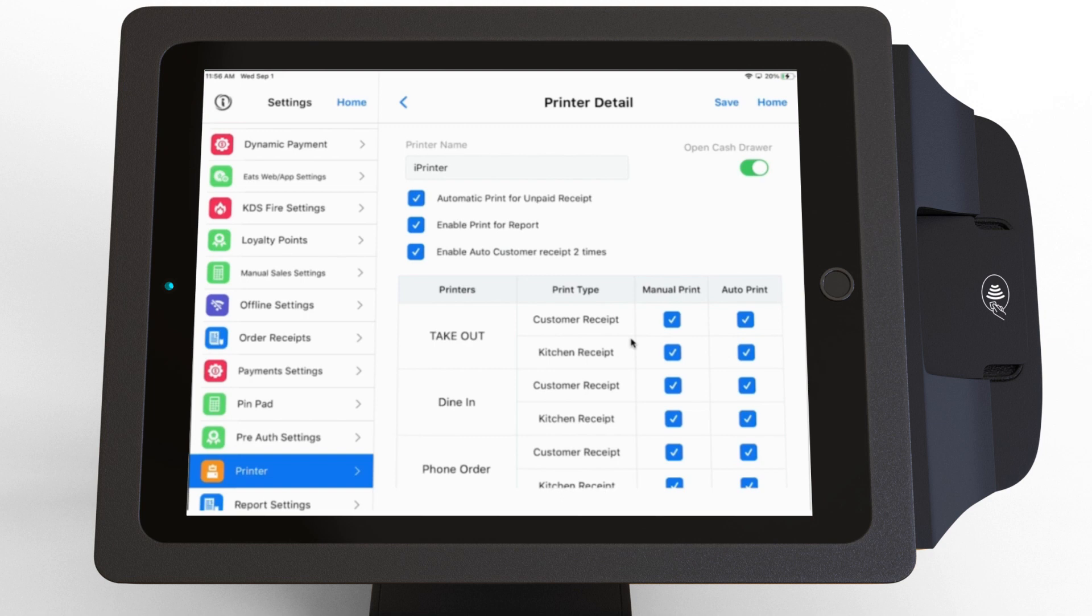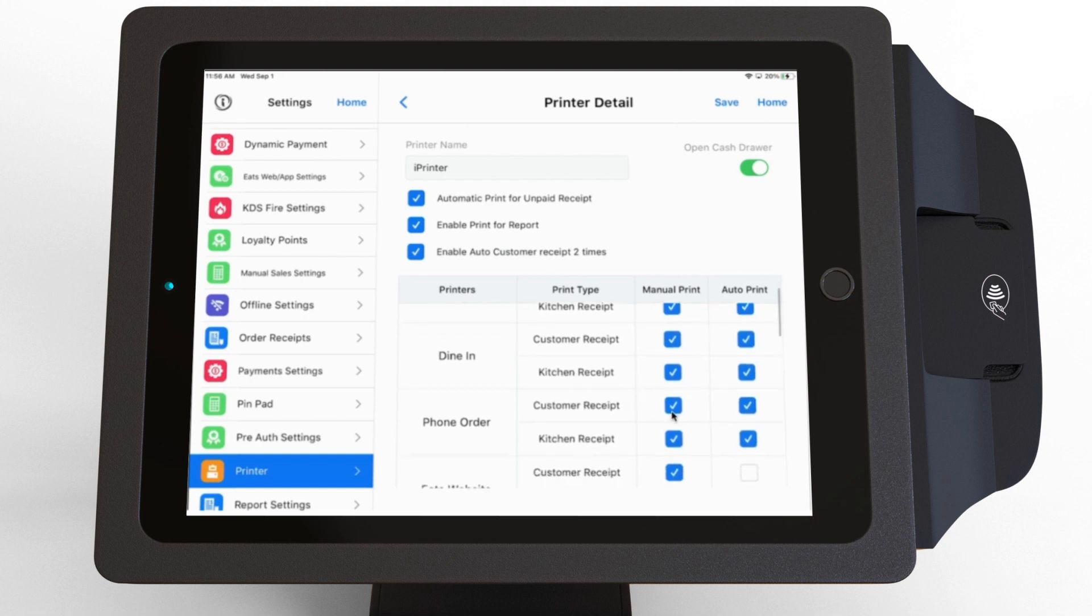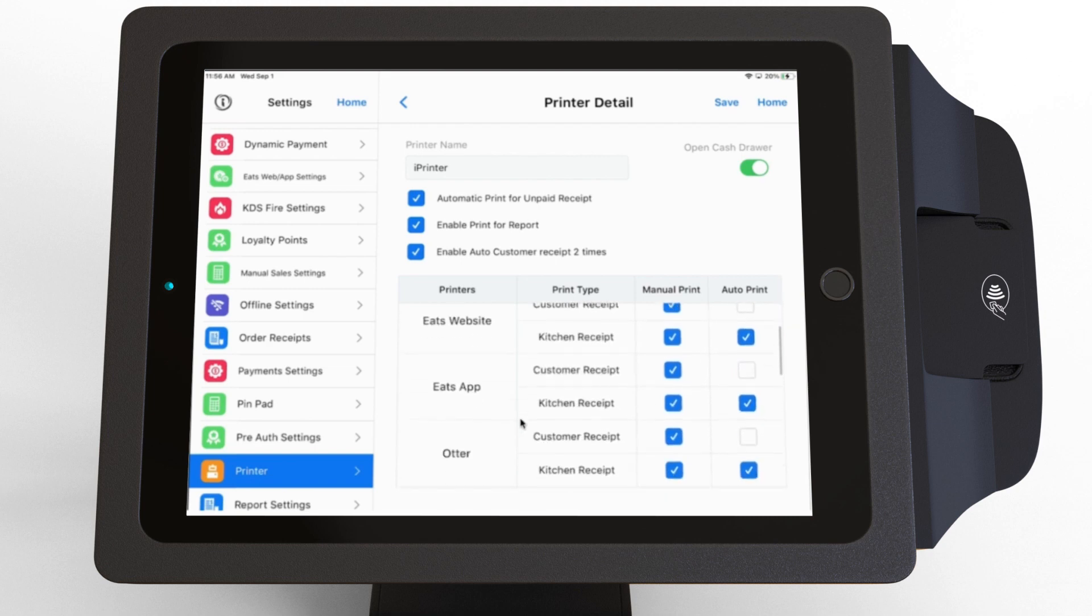You can also decide whether to print manually or automatically for different order types, both for the customer receipt and the kitchen receipt.